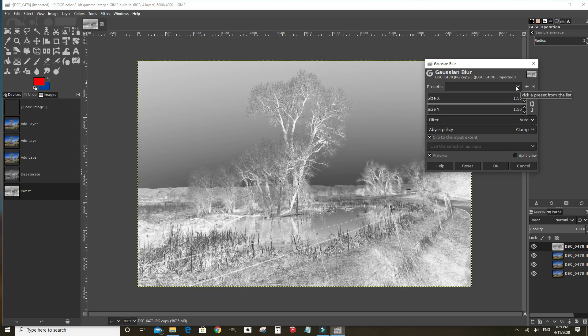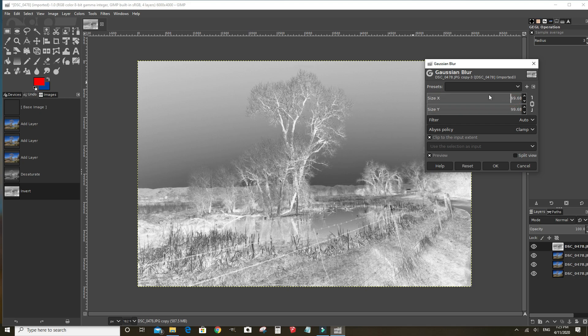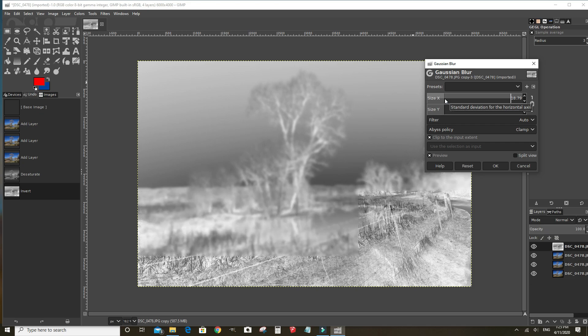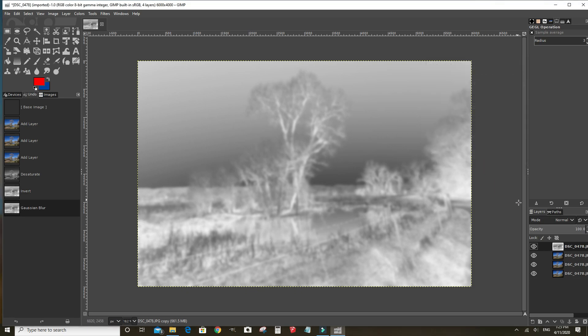And we're going to set this at about 18 or so. You want it to be blurry but you want to still be able to see some of the detail in the negative. Click OK.